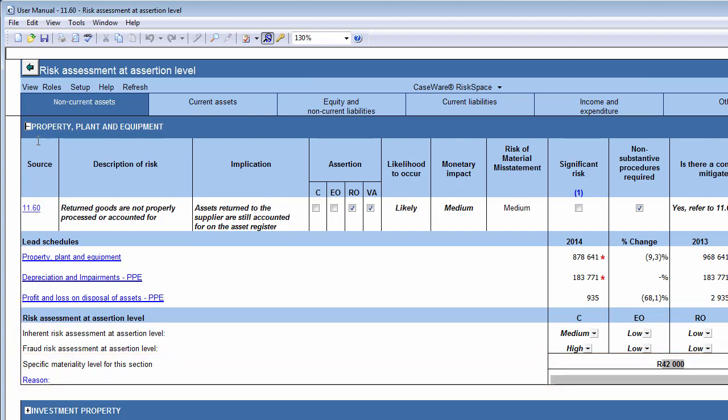In the Risks subsection, all the significant and non-significant risks at assertion level are listed. In the Lead Schedules subsection, a summary of the account balances is provided to you. This allows you to perform further analytical review at the planning stage to identify further risks.